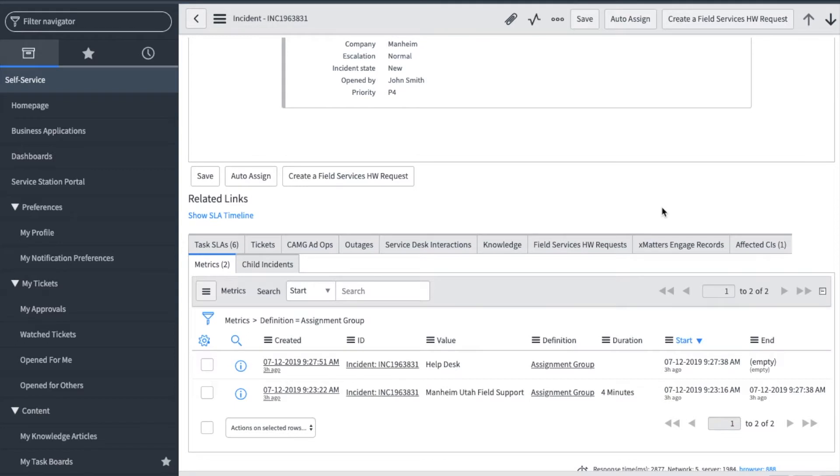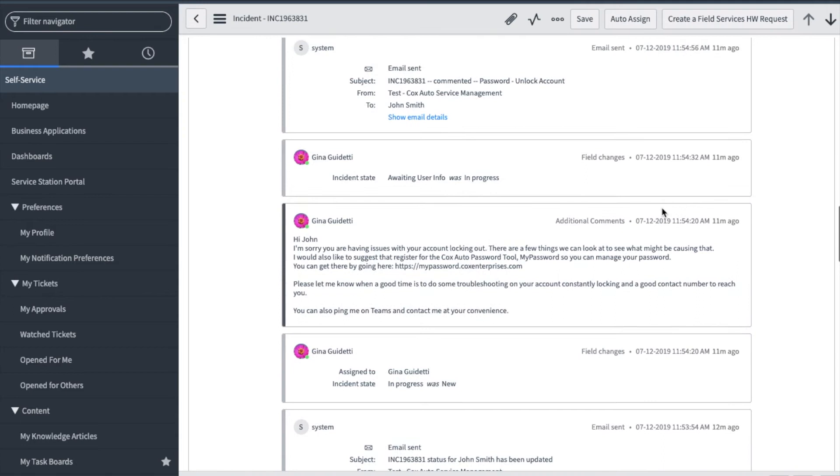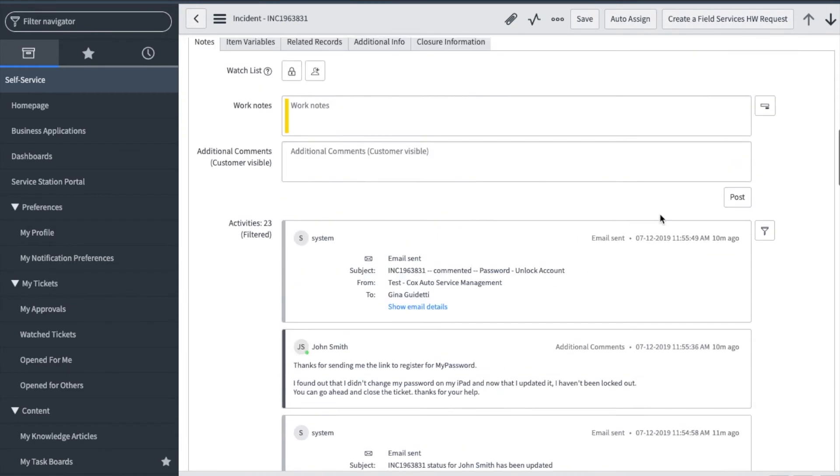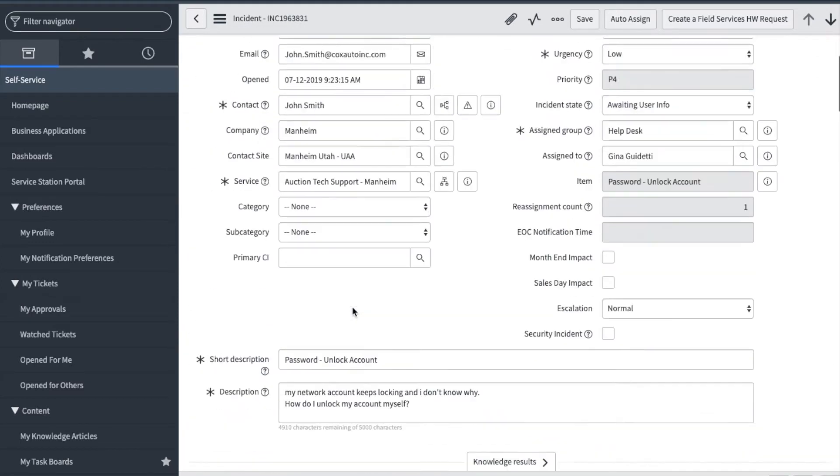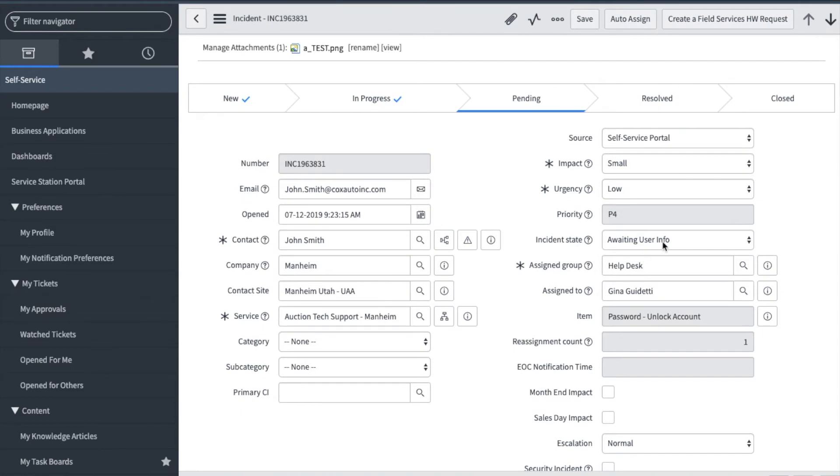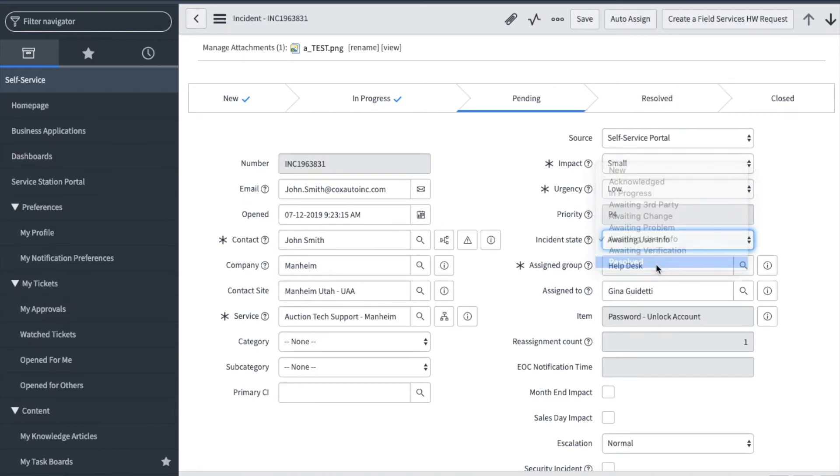Now, let's see if an update came in on the ticket we've been working. As you can see, the user has commented and confirmed he's working and I can close the ticket. I'm going to scroll to the state field and change this to Resolved.